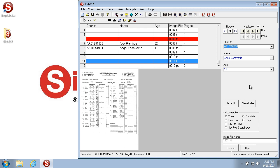Now there's also some information down below here that you can see, which tells you the current status of the document. So this particular document hasn't had the index values saved, so it says index values have not been saved.